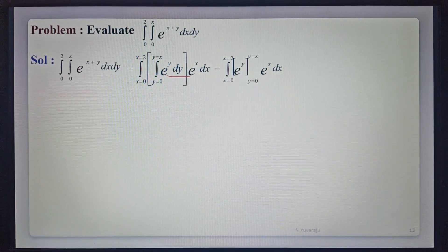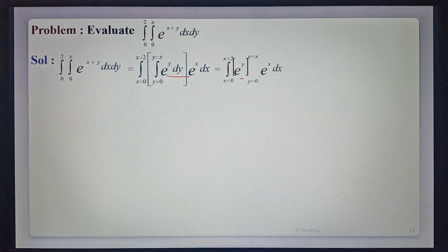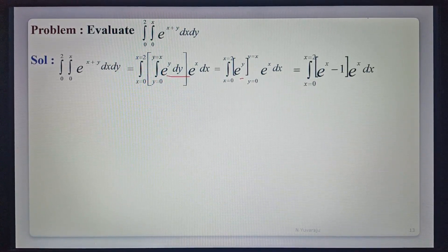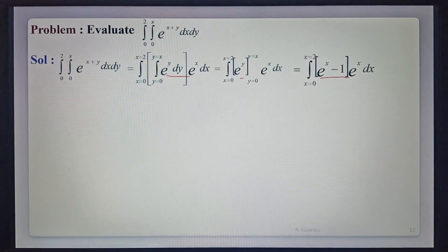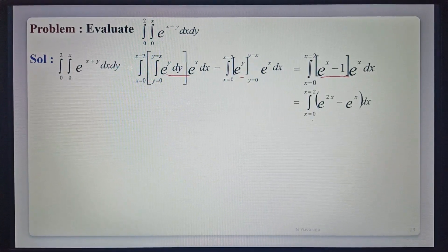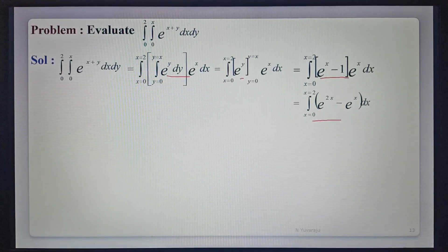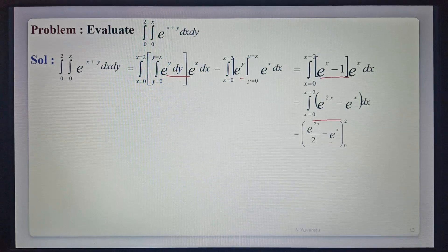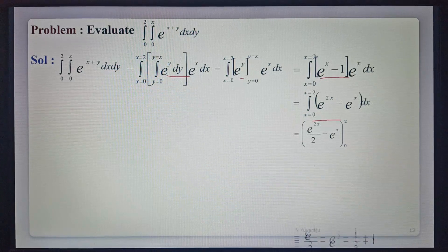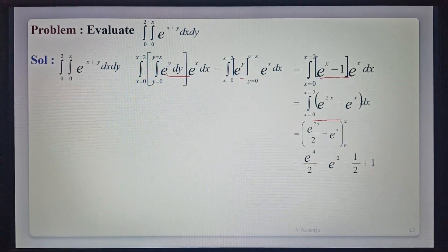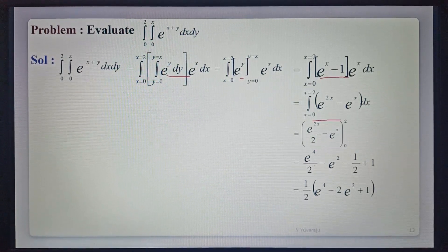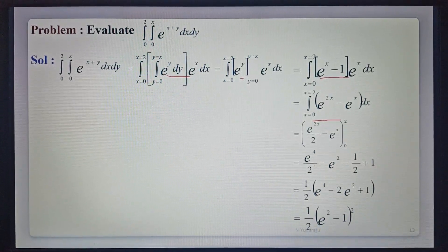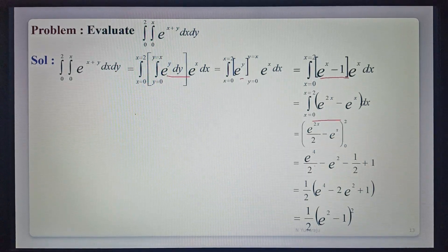Integration from x equals 0 to 2, substituting y limits 0 to x into e to the power y, times e to the power x dx. That gives integration from 0 to 2 of (e to the power x minus e to the power 0, which is 1) times e to the power x. After multiplication, that is e to the power 2x minus e to the power x. Integrating: e to the power 2x by 2 minus e to the power x, with limits 0 to 2. Substituting: e to the power 4 by 2 minus e squared, minus (1 by 2 minus 1). Simplifying: 1 by 2 times (e to the power 4 minus 2e squared plus 1), which equals 1 by 2 times (e squared minus 1) whole squared. This is the required value of the given integral.